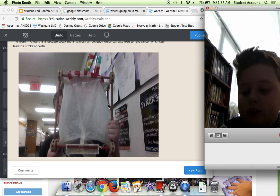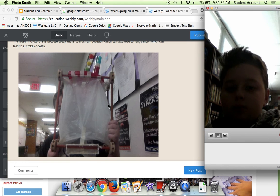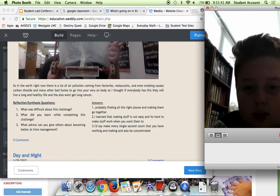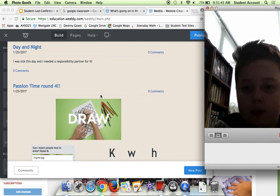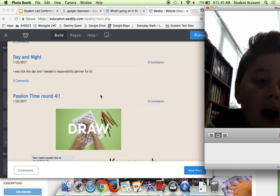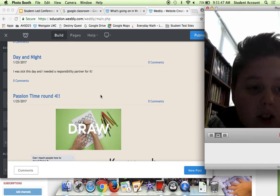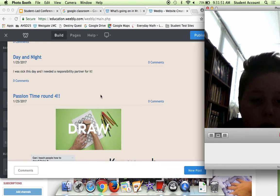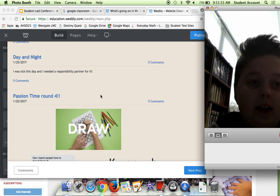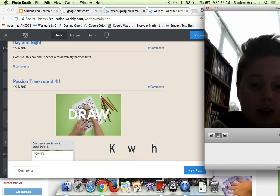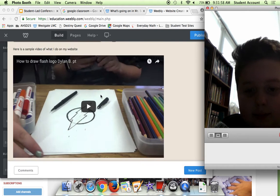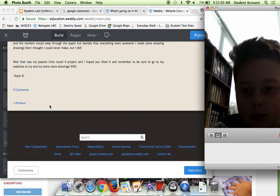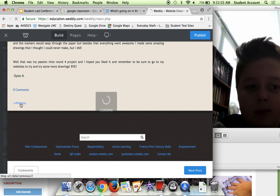Here we have Daylight. I was sick for this day, so I sort of don't have the blog, but I needed a responsibility partner for it and it was a two-day lesson. We had a ruler, we had to drop the roller and catch the roller with our fingers, and then we also had to throw the paper ball at each other's faces.